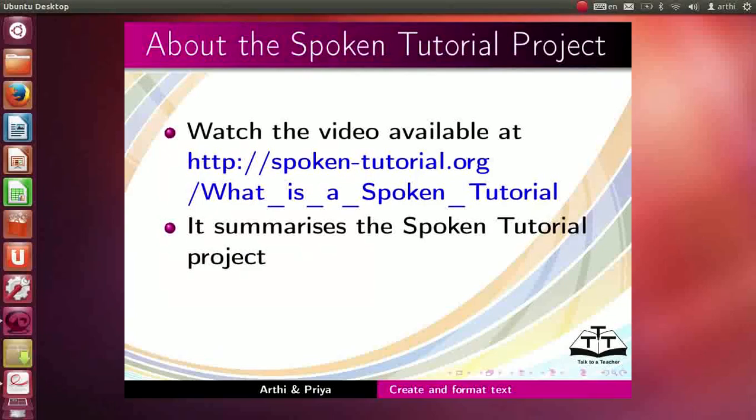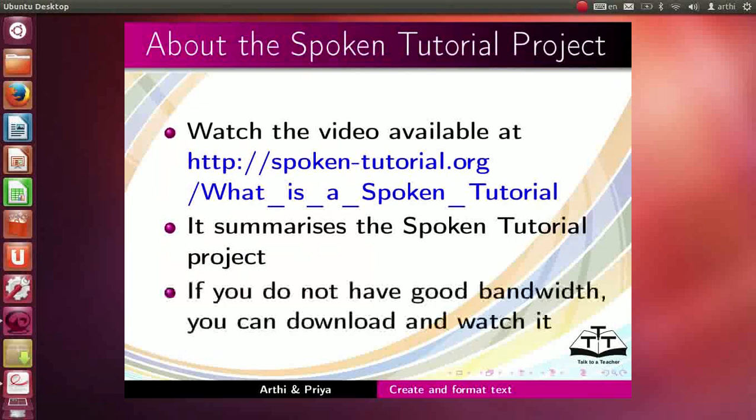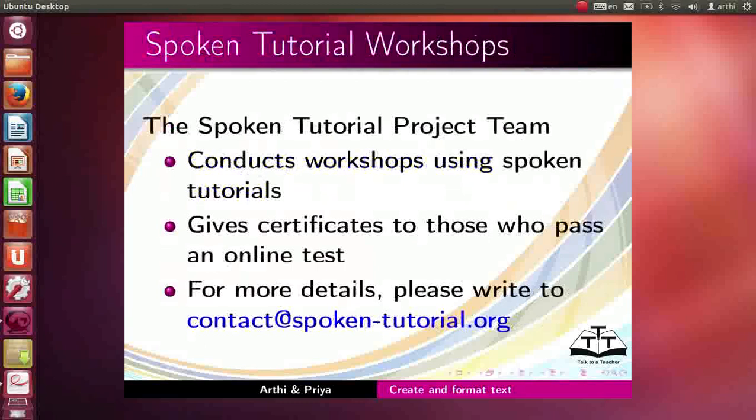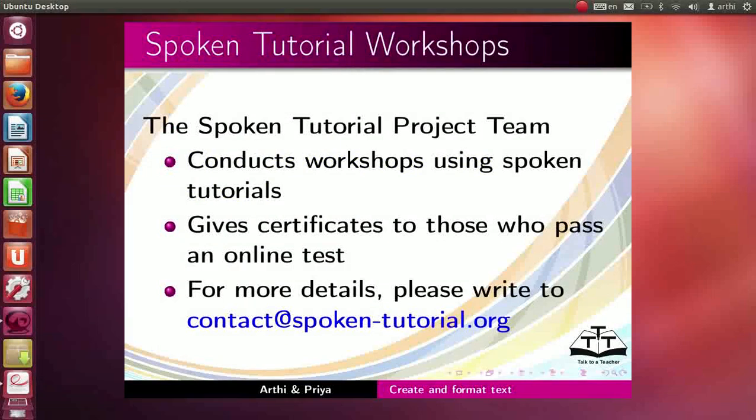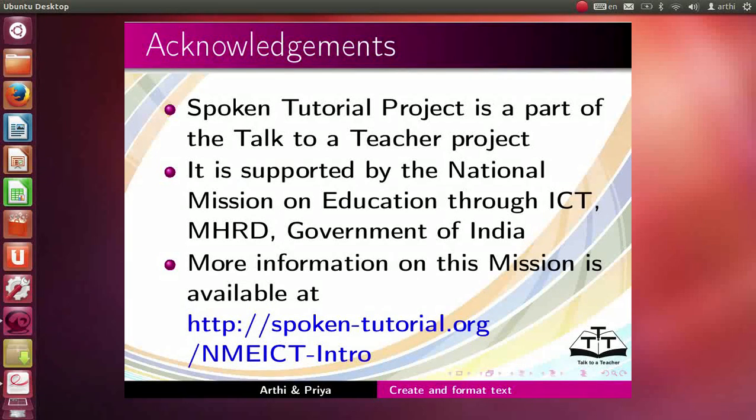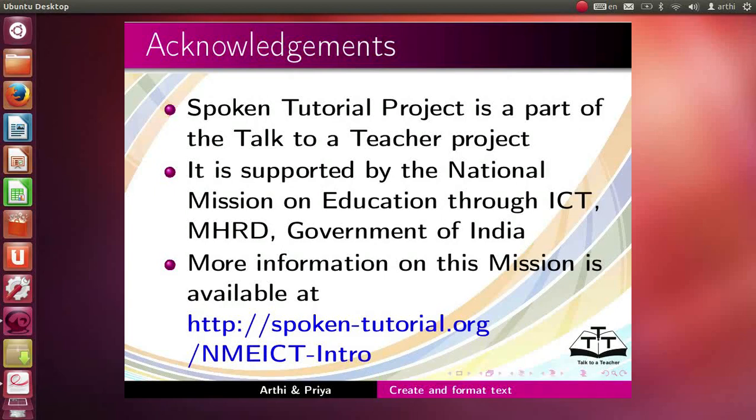The video at the link shown summarizes the spoken tutorial project. If you do not have good bandwidth, you can download and watch it. The spoken tutorial project team conducts workshops using spoken tutorials and give certificates on passing online tests. For more details, please write to us. Spoken tutorial project is supported by the National Mission on Education through ICT, MHRD Government of India. More information on this mission is available at the link shown. We have come to the end of this tutorial. This is Aarti and Priya from IIT Bombay signing off. Thanks for joining.